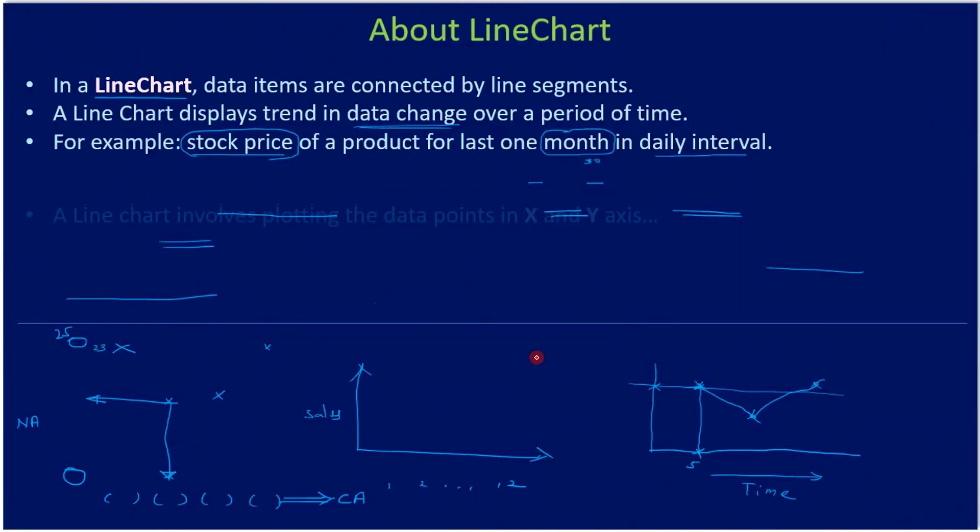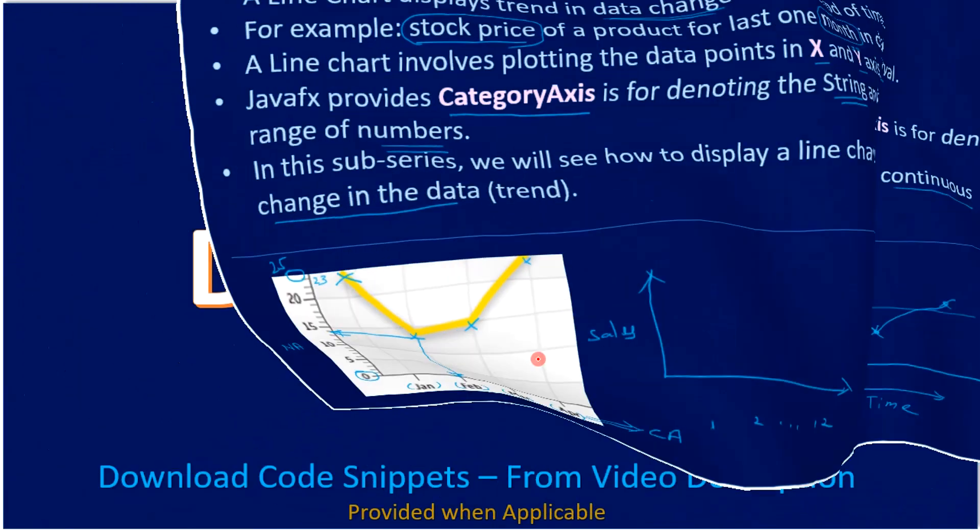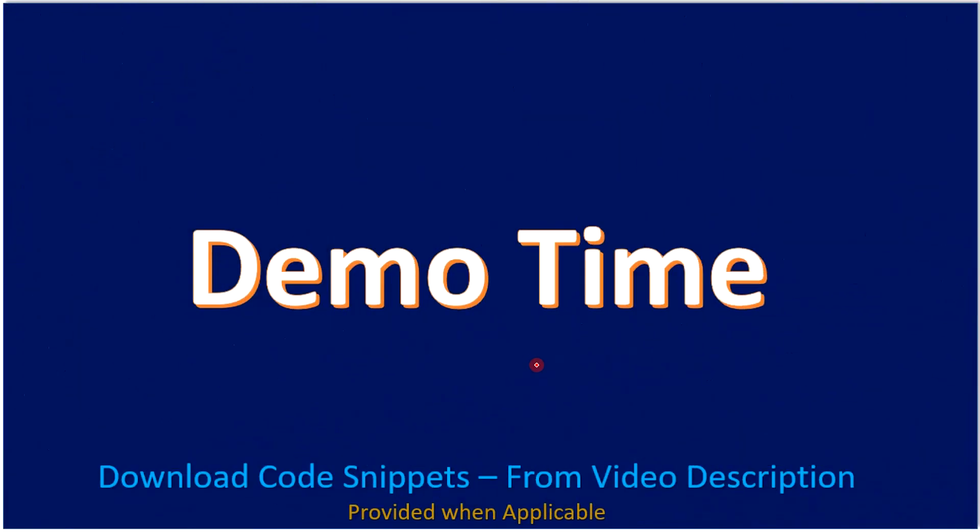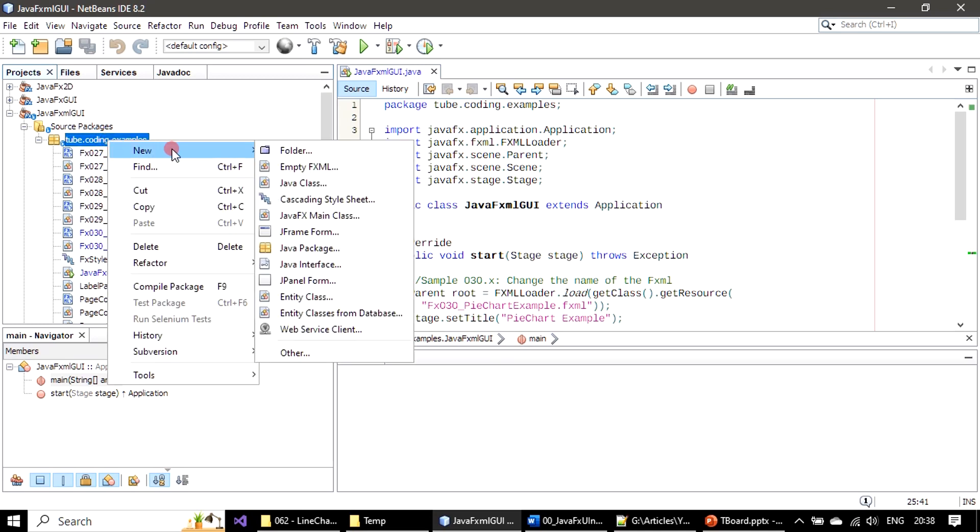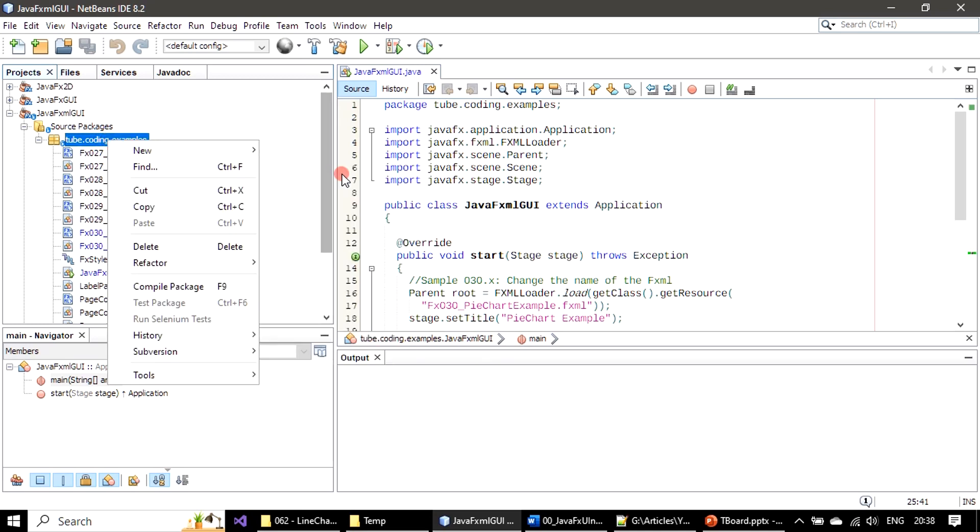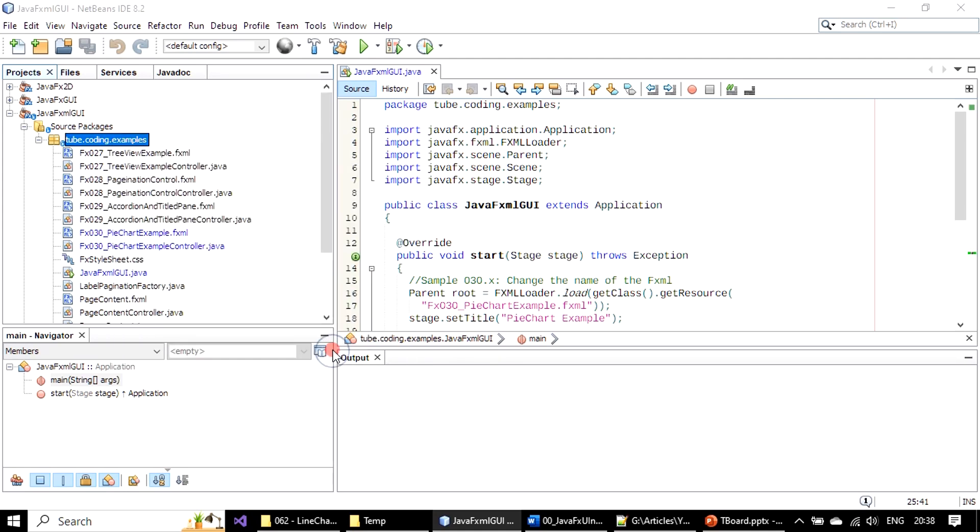In the last video we learned about the line chart. Now we will go to the FXML design. This one is our previous example pie chart. Now we will go ahead with the line chart - new empty XML or you can go for JavaFX empty FXML 30.